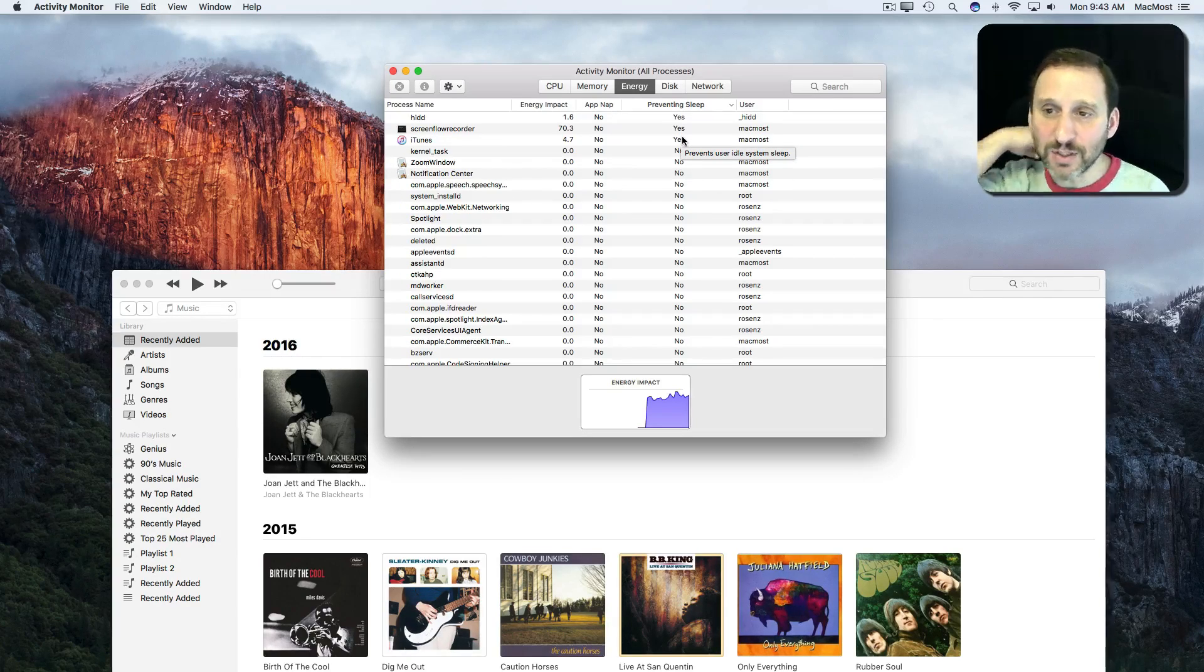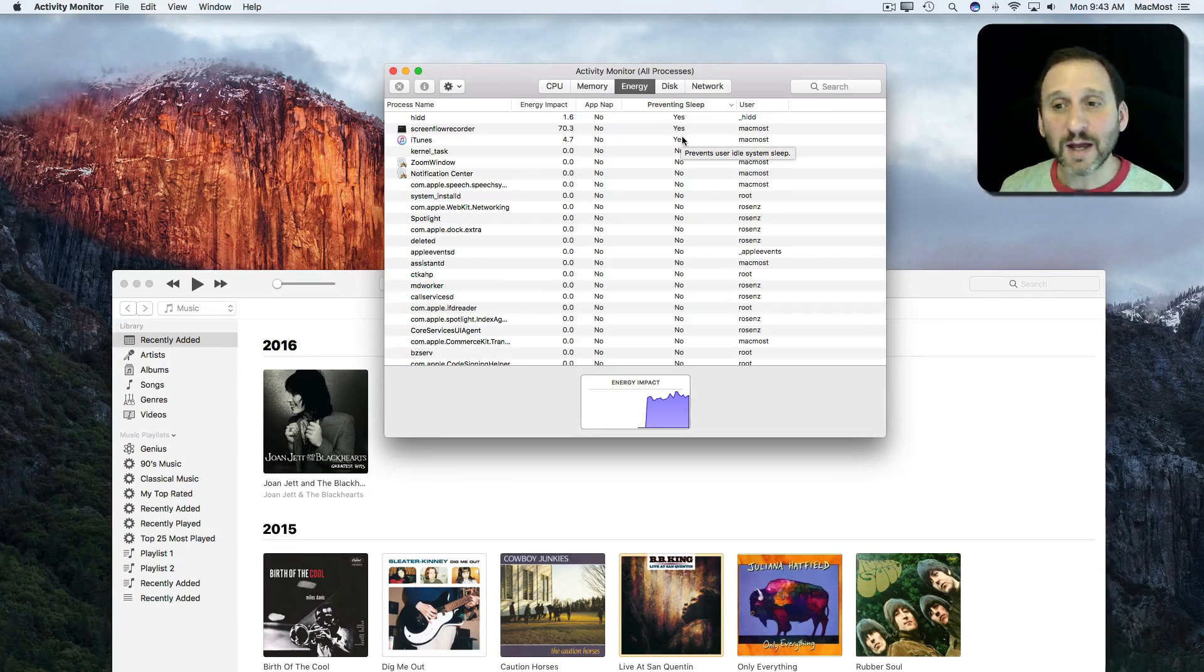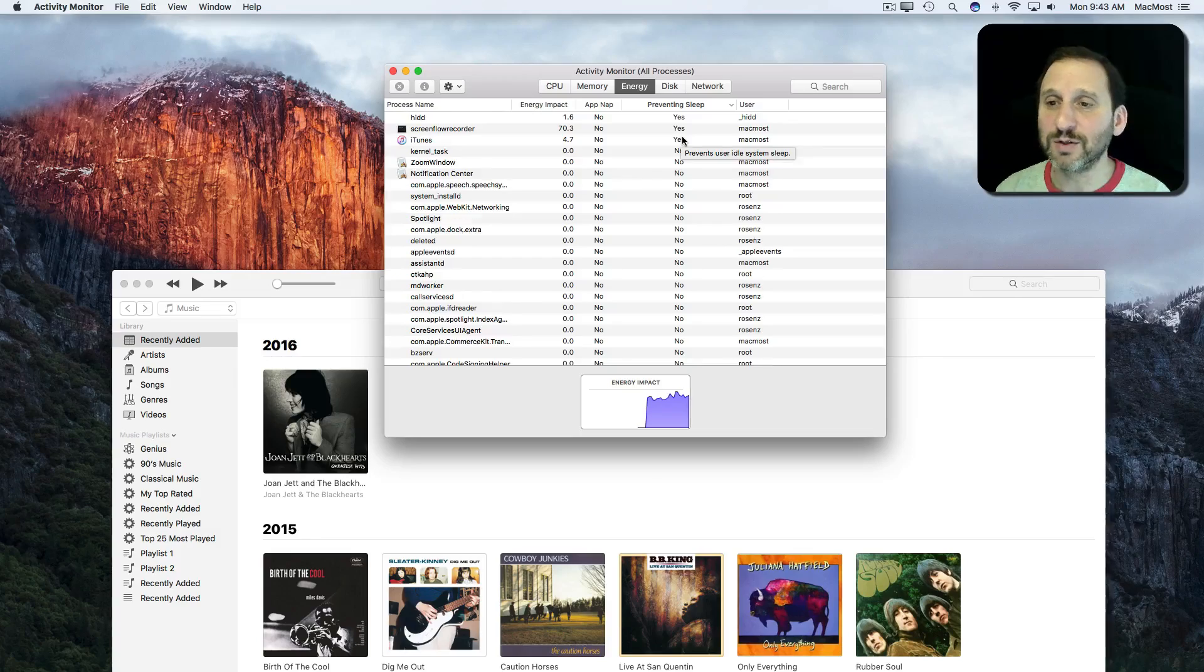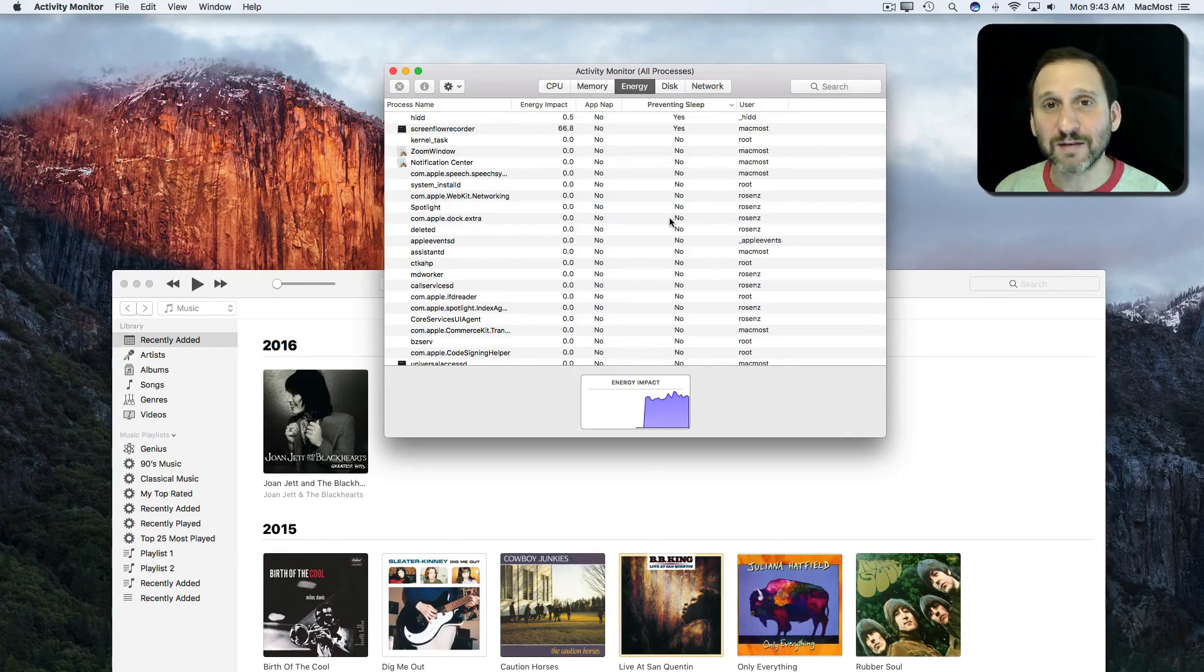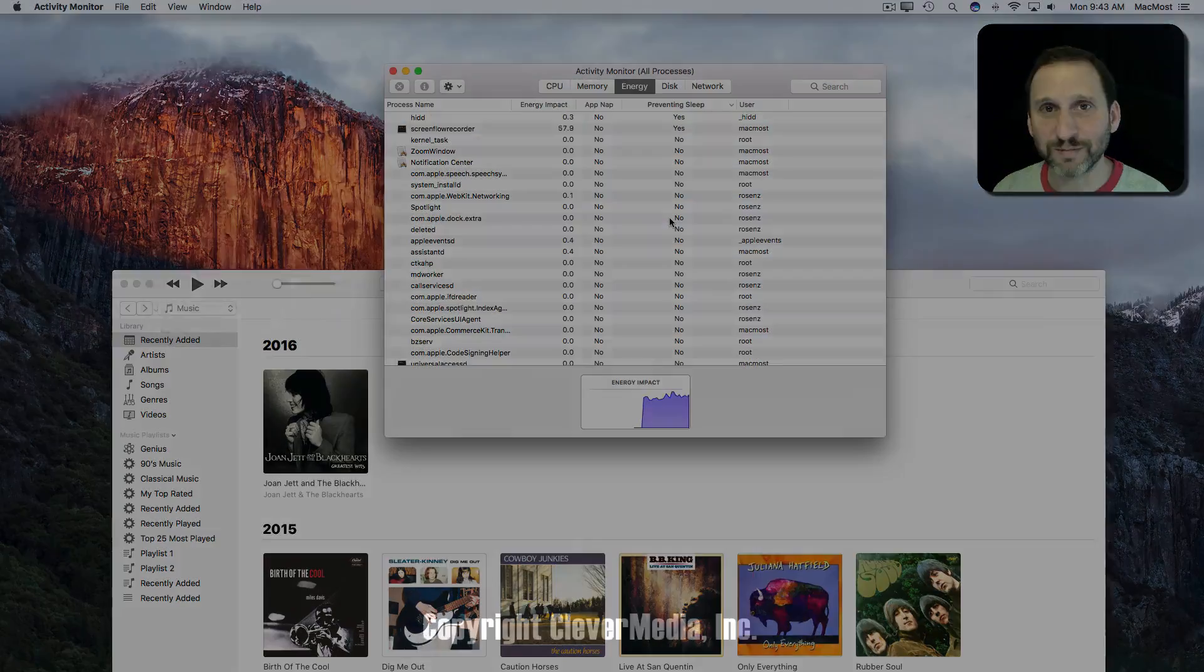So it's a handy way to use Activity Monitor to go and see what may be preventing your Mac from going to sleep.